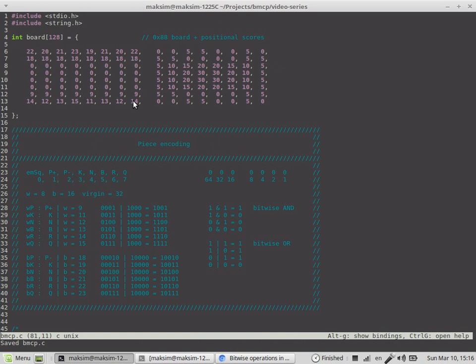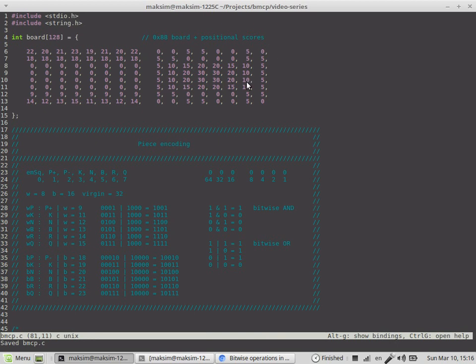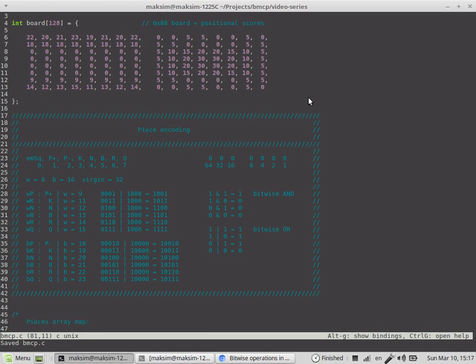It's represented as a two-dimensional layer visually, but from the computer's perspective it's a single line. The left 64 squares represent the actual board position while the right part represents the positional scores. This was already covered in the first introduction video.